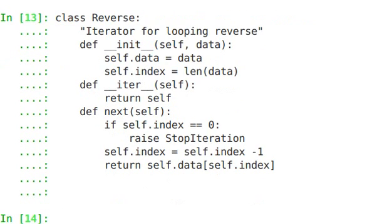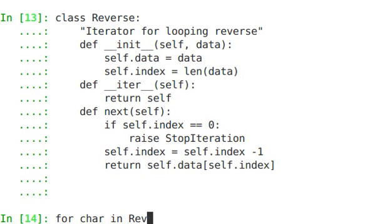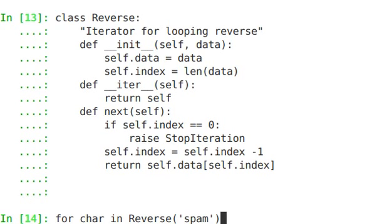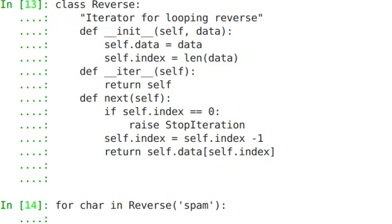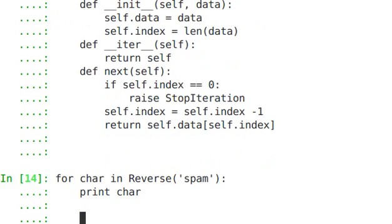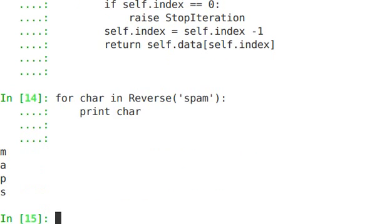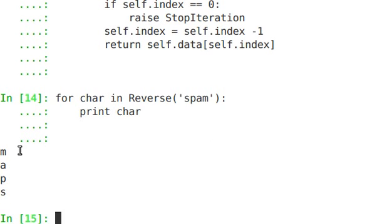So let's take a look at this. For char in reverse spam, print char. And yep, it works exactly as expected: M-A-P-S. Each time we call next, it returns the last item, and everything is reversed.